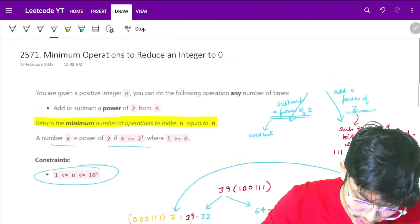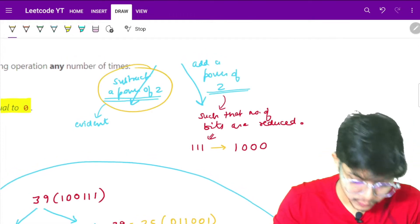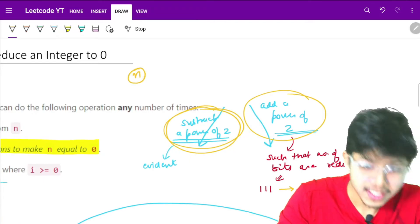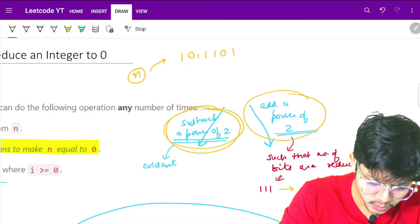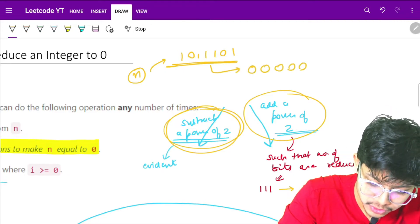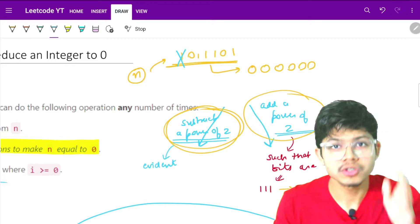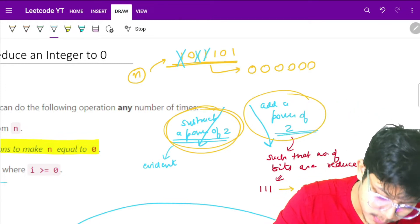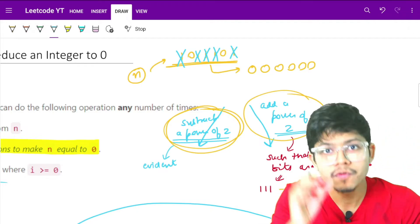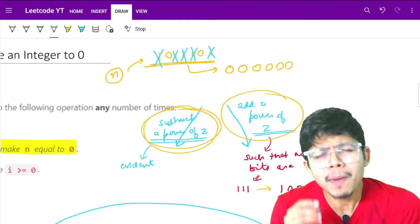We have two operations: subtract a power of 2 and add a power of 2. For subtracting, if I represent my number in binary form — say 1 0 1 1 1 0 1 — it's evident that I need to make it all zeros. So subtracting a power of 2 simply removes one set bit. But if I add a power of 2, what power should I add?